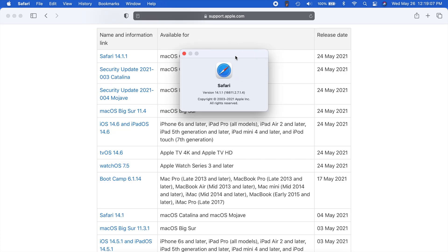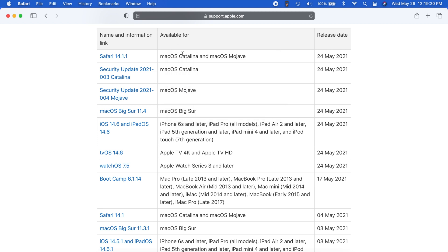Now, the next thing here is of course, with all macOS updates, we get a new version of Safari. So we're now running Safari version 14.1.1. And of course, this mainly just fixes a bunch of security related items. And you can see that right here on the Apple support page.